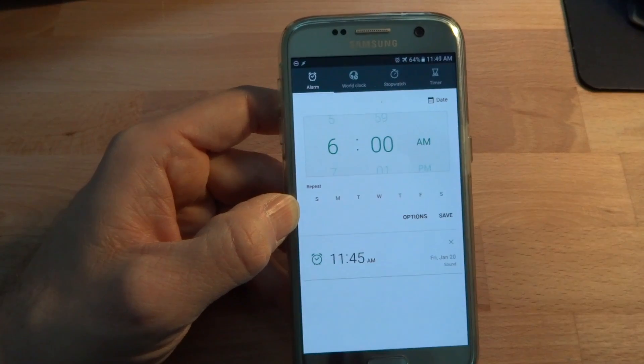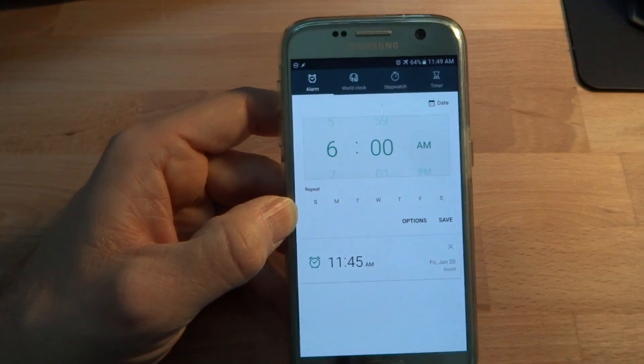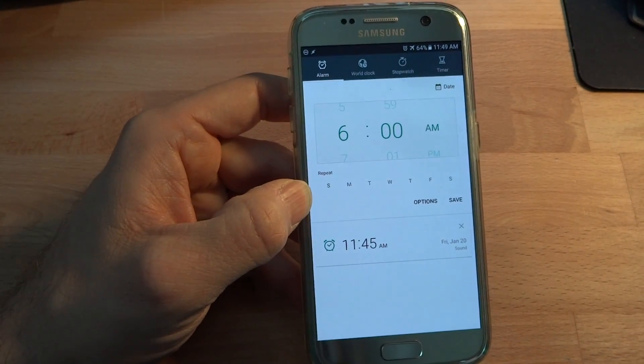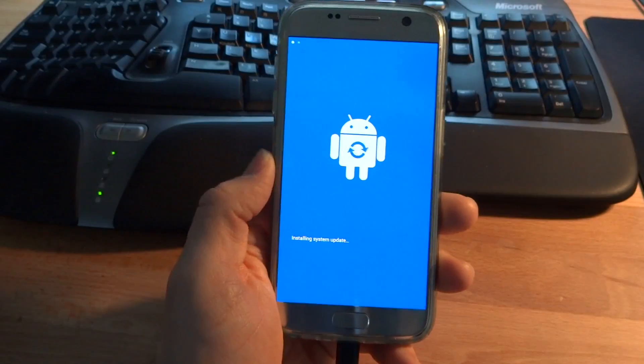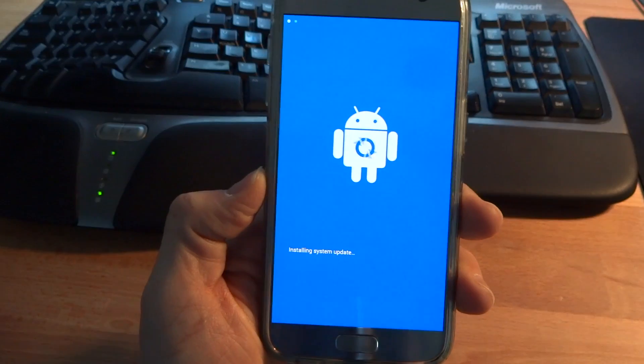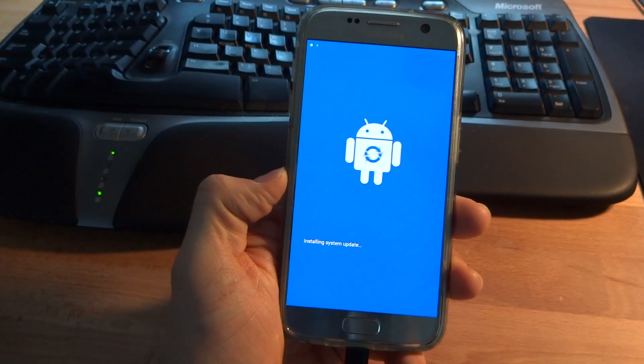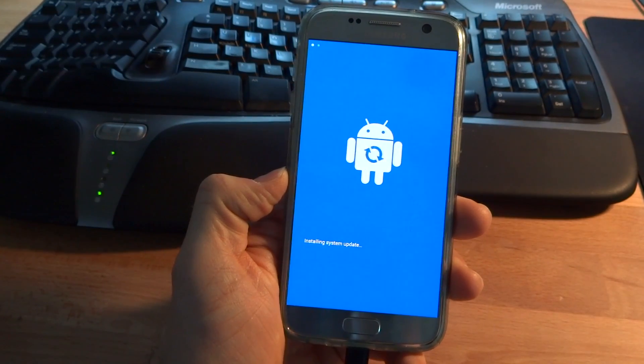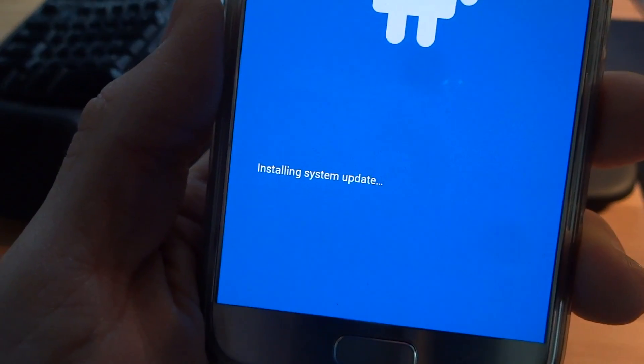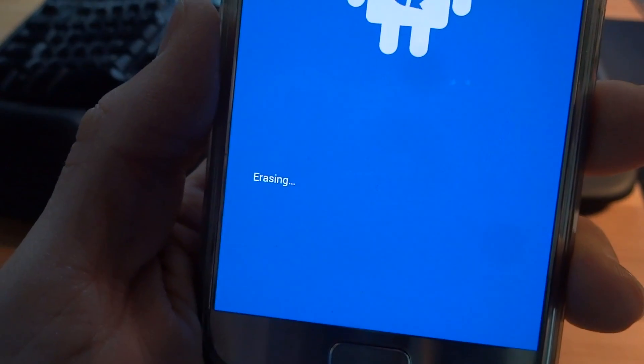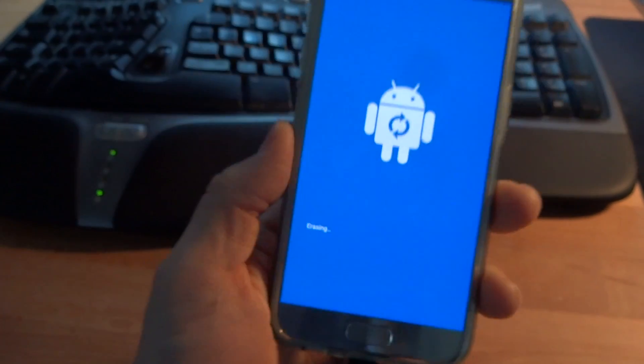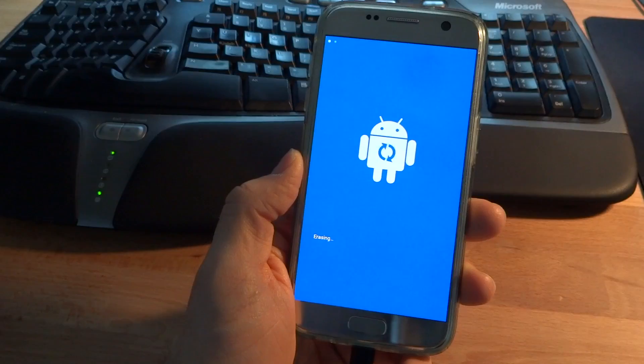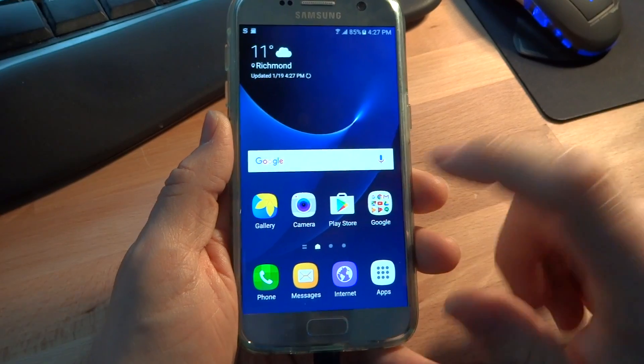But what I'm going to do is I'm going to factory default the phone and I'm going to see if this behavior is fixed. All right, so I'm doing the factory default on my S7 right now. It's funny because it says installing system update. Oh, now it says erasing. Okay. That was weird.